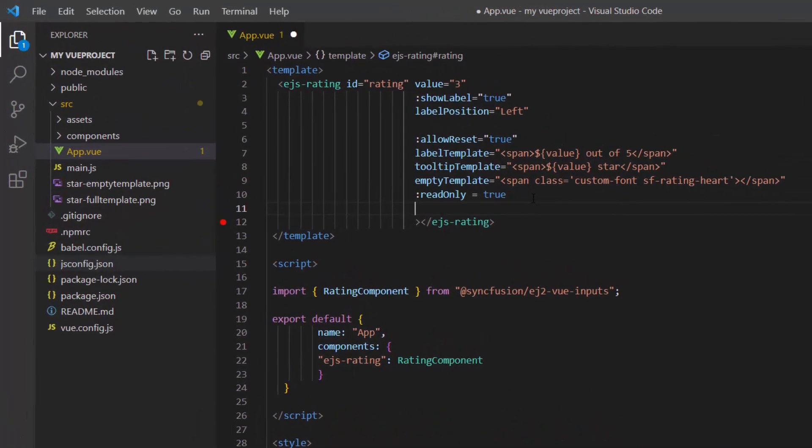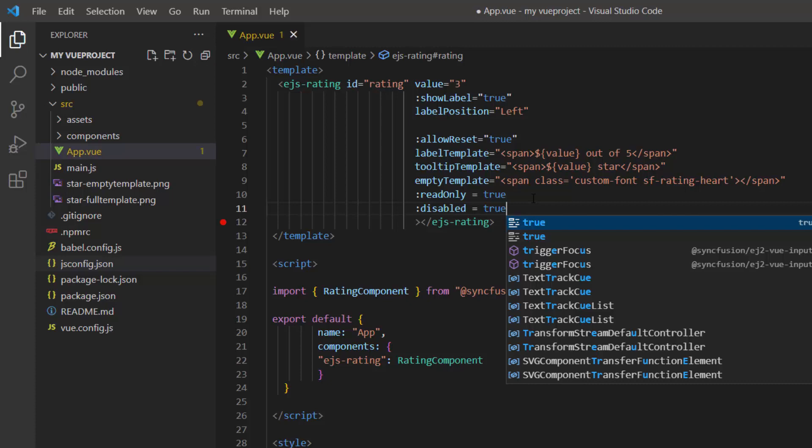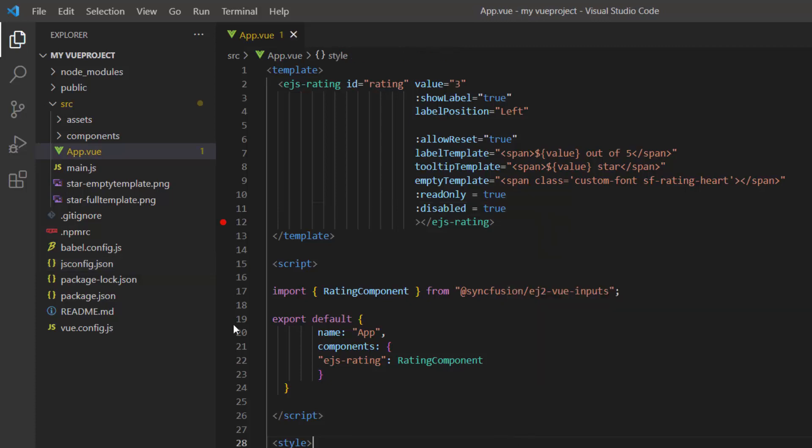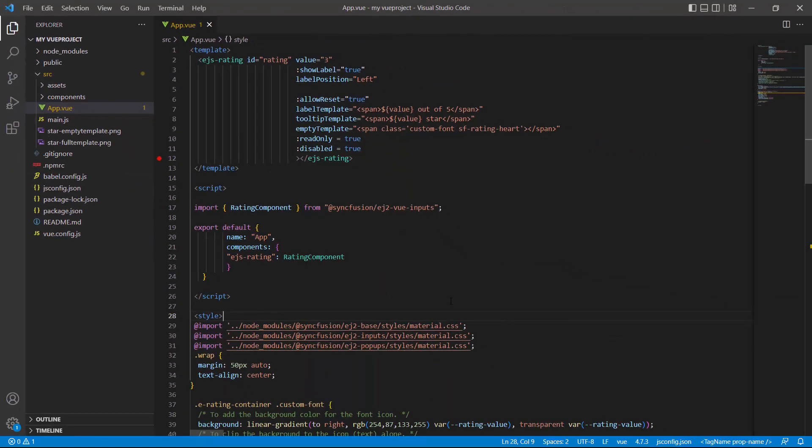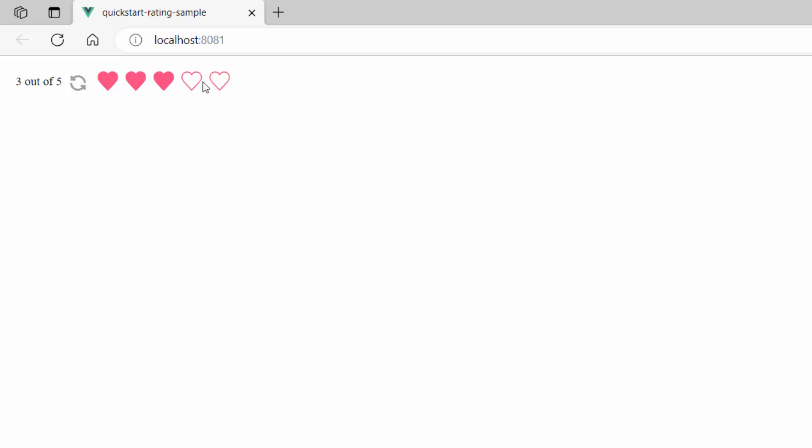I can also disable the interaction with the component using the disabled property. The component is disabled now.